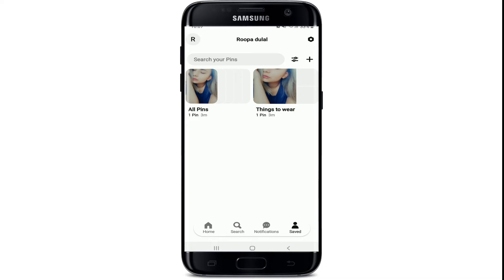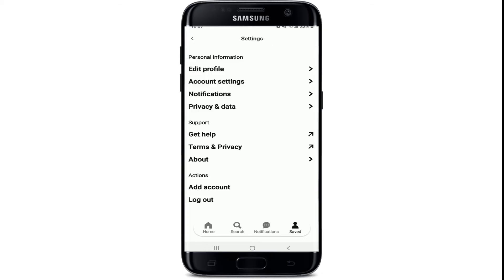Once you tap the saved button, you'll end up in your profile. From your profile, go and tap on the settings icon at the upper right corner of the screen.